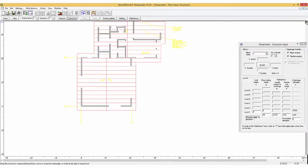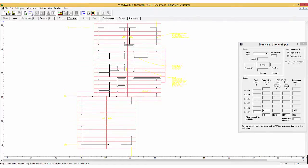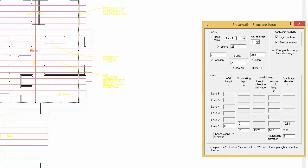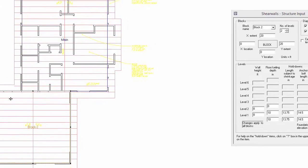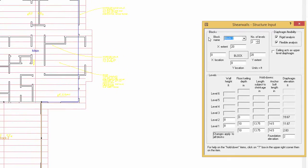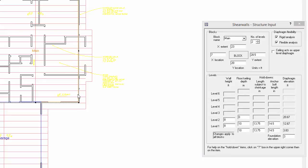Select the Structures icon and layout the first block. In the field called Block Name, type in Main and set the number of levels to 2. Now we will create the second block and call it Garage, setting the number of levels to 1 and the foundation elevation to 3. Notice that the foundation elevation also changed for the block Main.